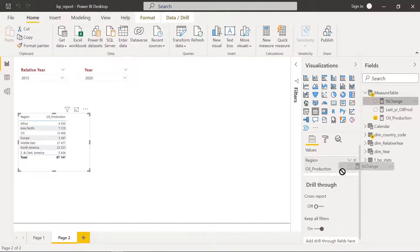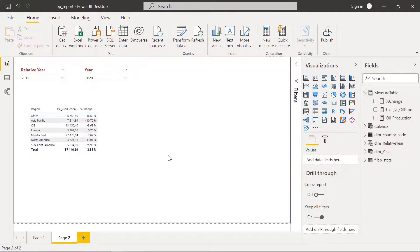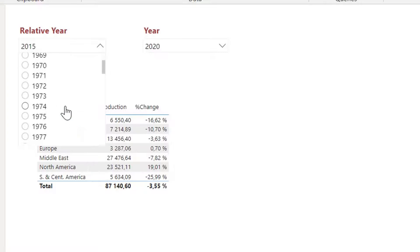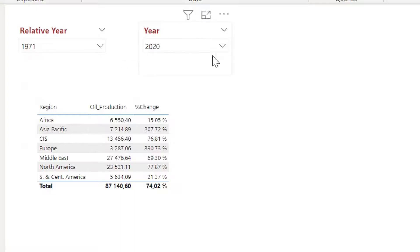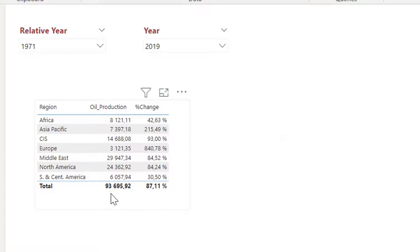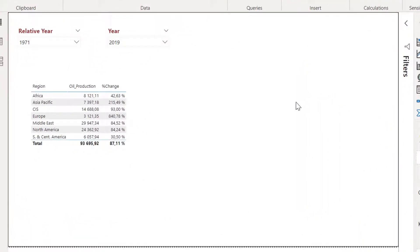After hitting enter, I bring the percentage change measure into the table and format it as a percentage. We see that compared to 2015, Europe has about a 3.5% decrease in oil production. Changing the relative year to 1971 shows a 74–75% increase compared to 2020. If I switch the year slicer to 2019 and keep relative year at 1971, there is an 87% increase. We have reached our goal: dynamically choosing any two years and comparing oil production.